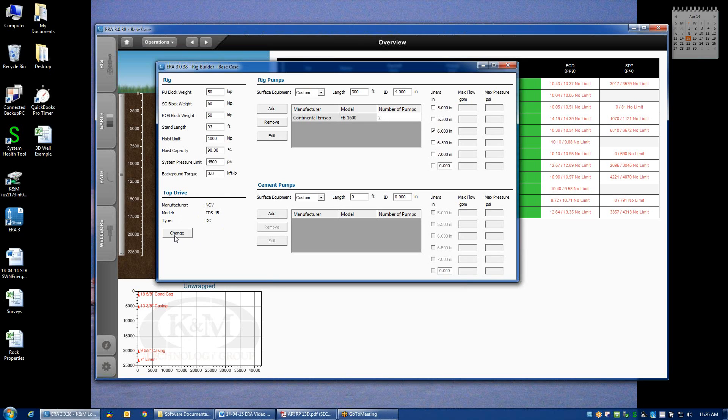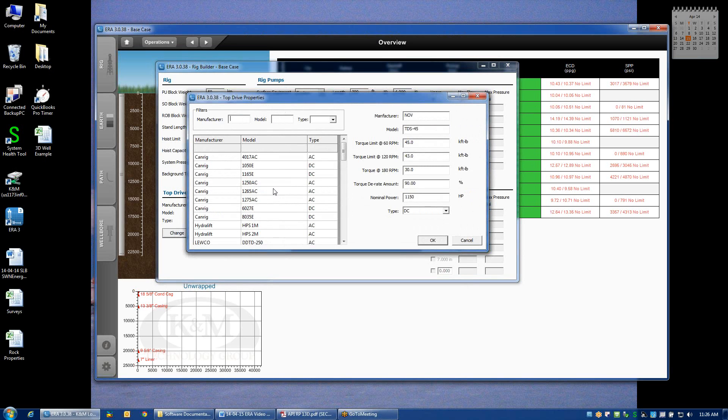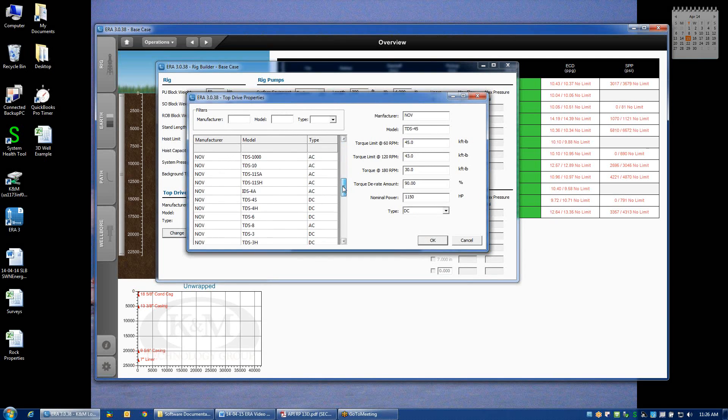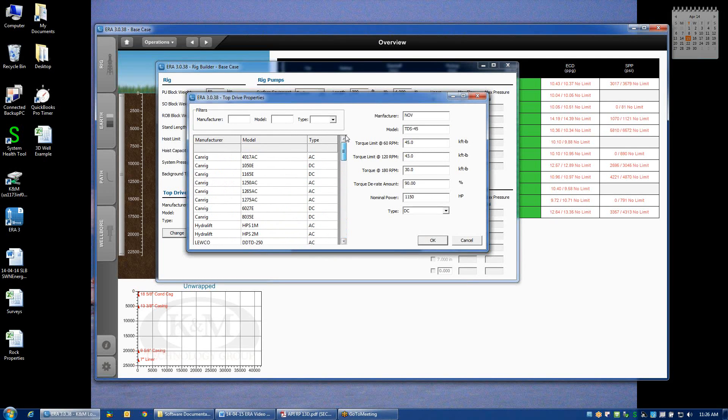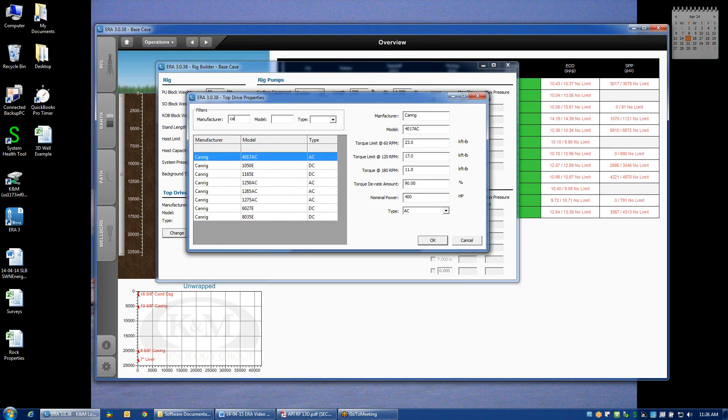If that doesn't happen to be the top drive we're using, we can click the Change button, which will pull up a library of several different common top drives using the industry. Now, if I don't want to scroll through the entire library, I can just type in or start typing in the name of the manufacturer. For example, let's say that I'm using a CAN rig top drive.